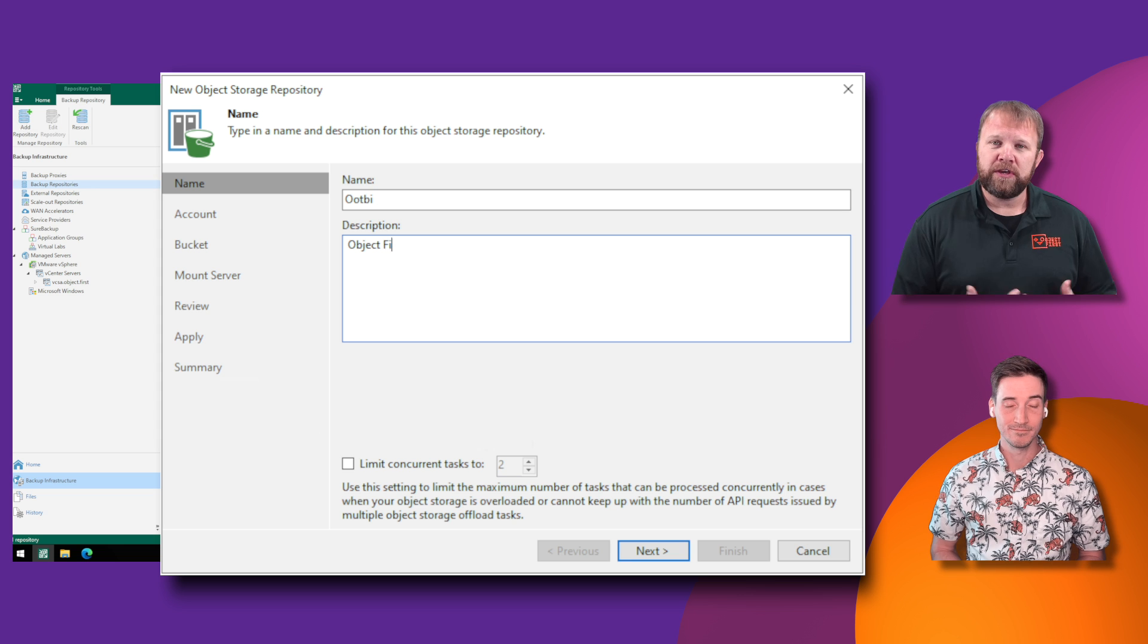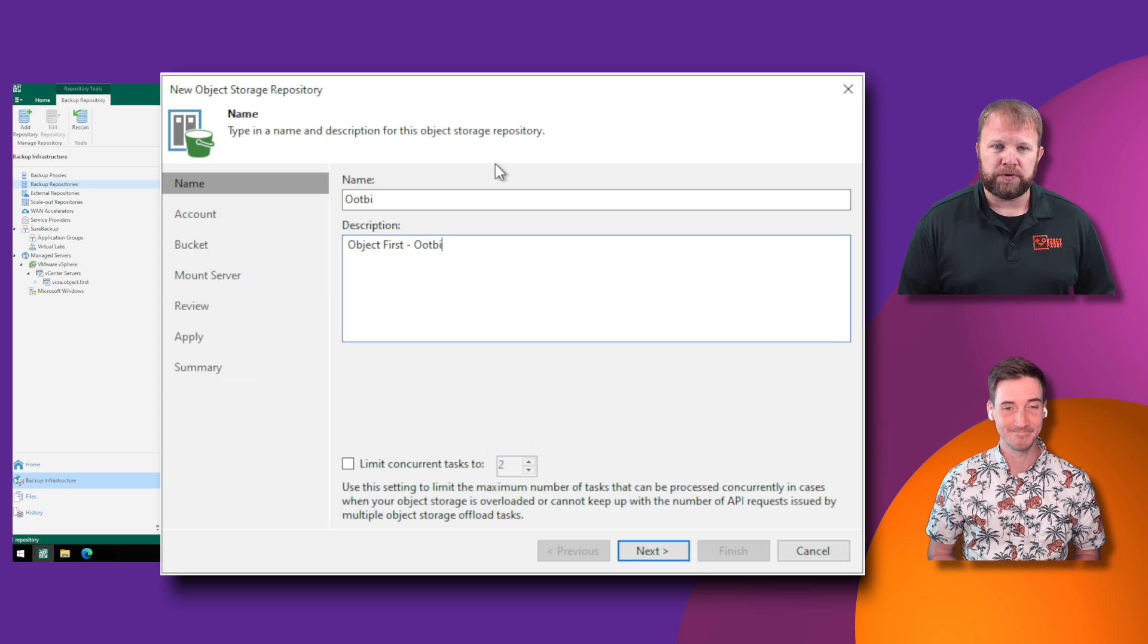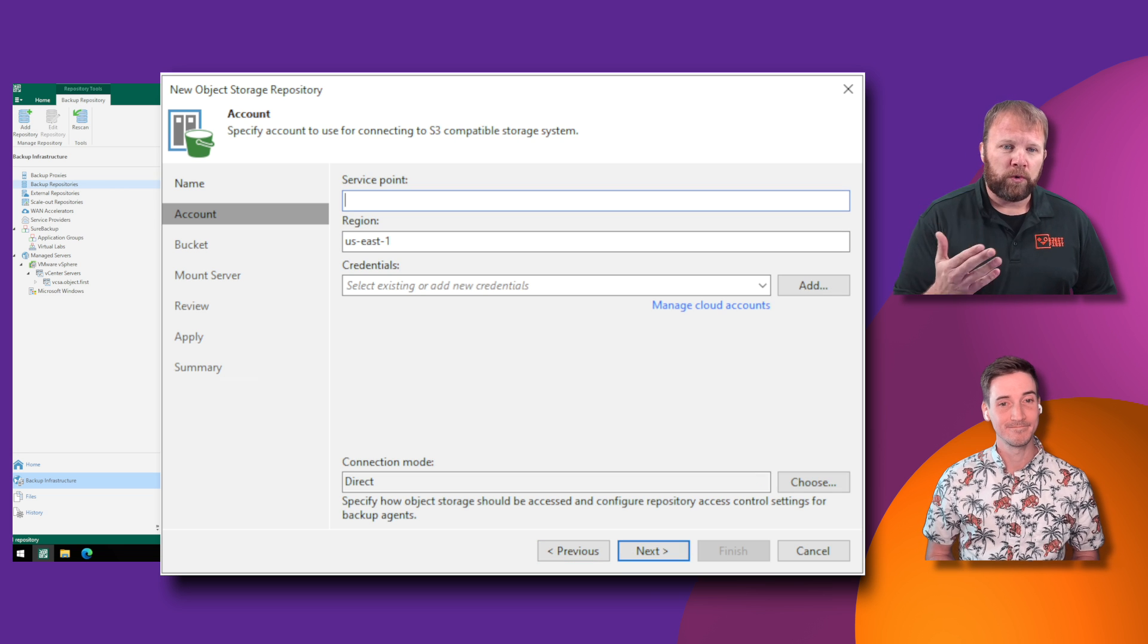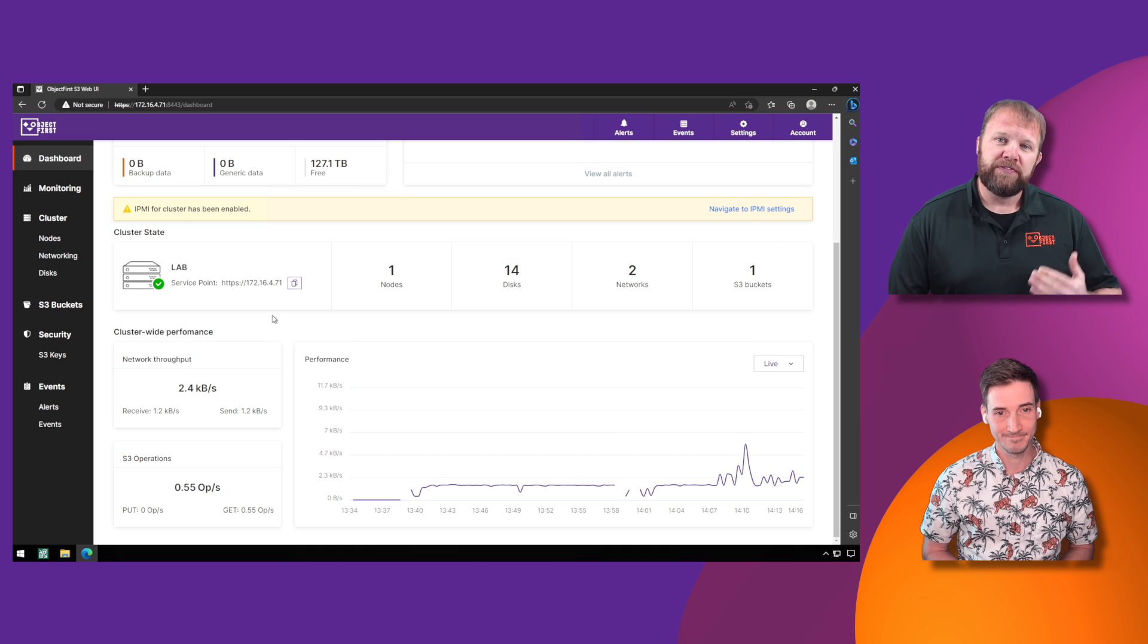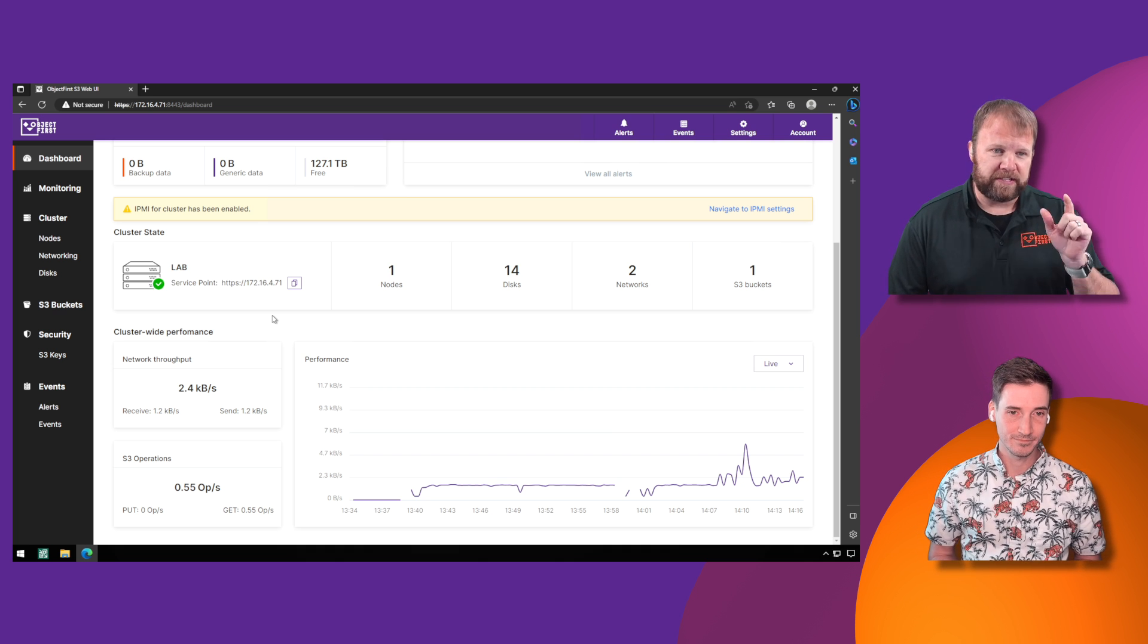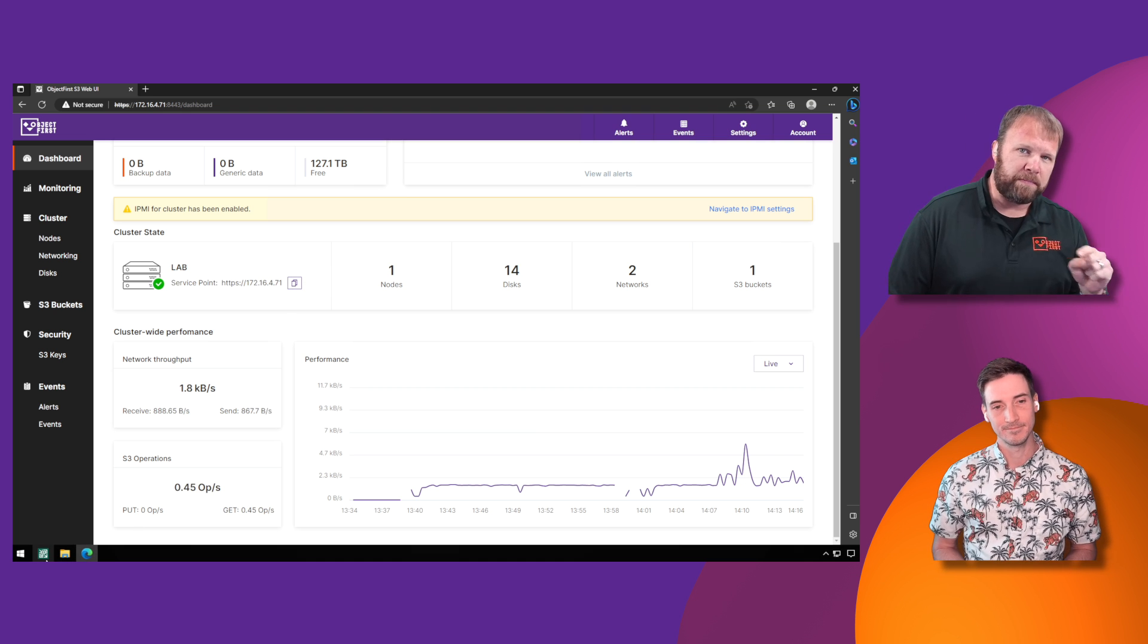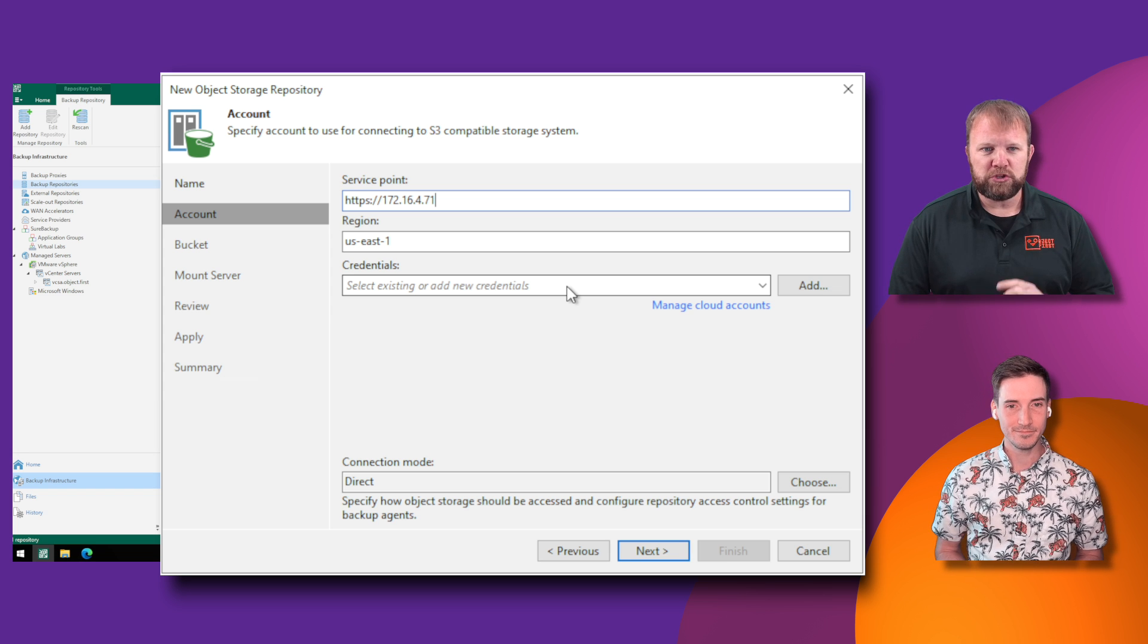Essentially what we're doing here is not that different than setting up a typical repository in the Veeam ecosystem. We're simply going to give it a name. We're going to select the service point. Now, if you remember from the last video, this is where we left off. On the dashboard of the Ootbi interface, it actually gives you the service point. You can quickly click, copy, and then paste over into the Veeam navigator here.